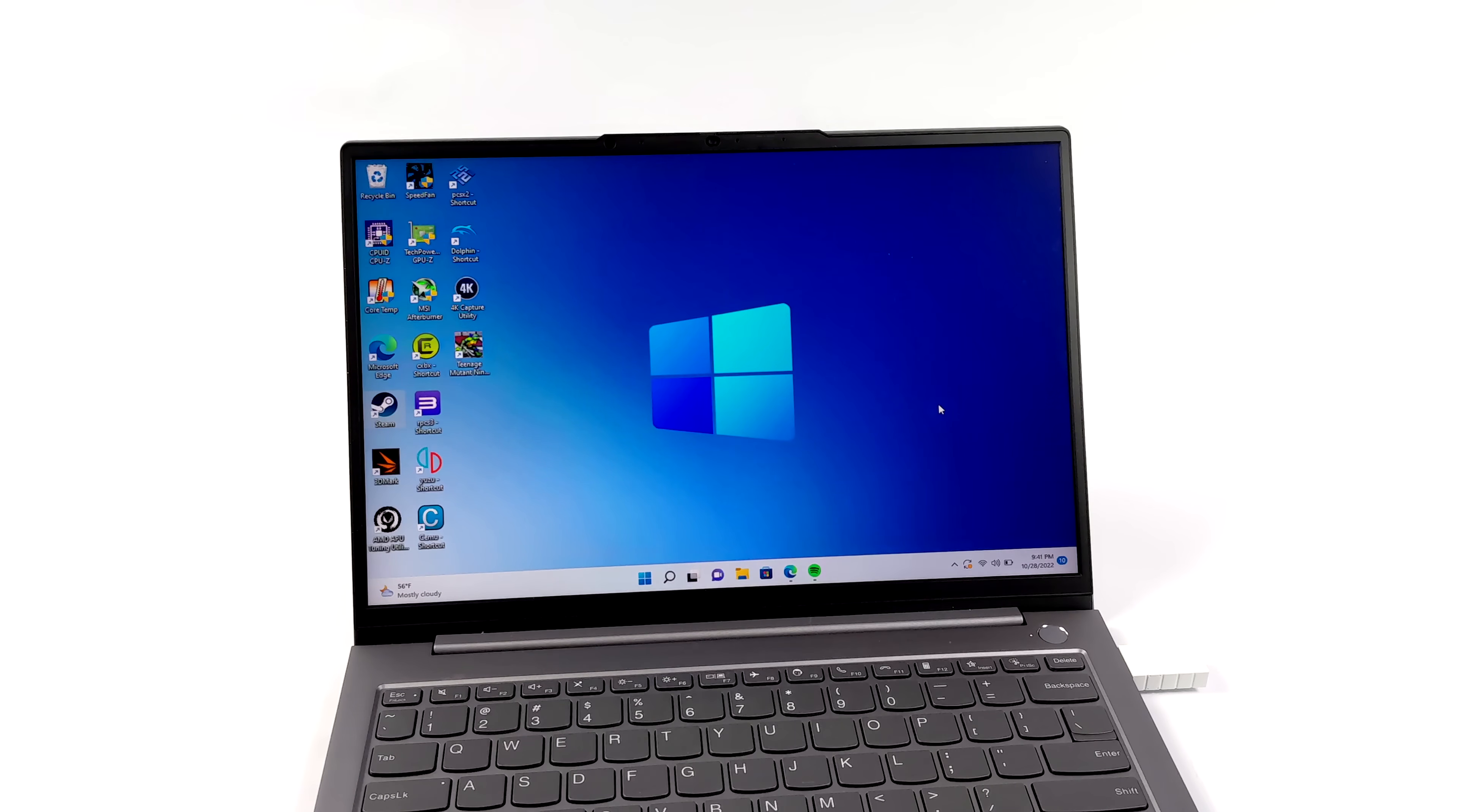So if you want to get this set up, all you got to do is follow along and we're going to go ahead and move over to another PC that I haven't done this on yet.